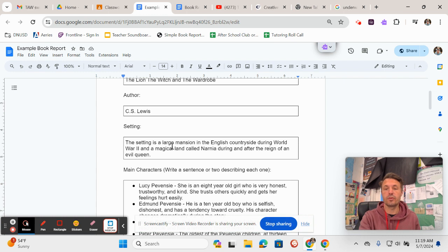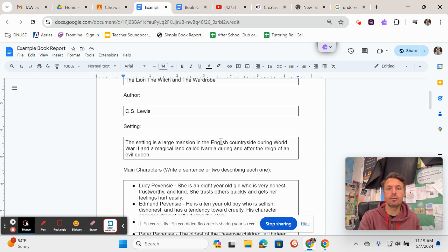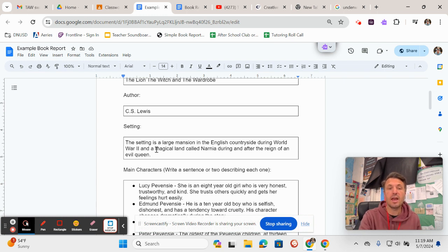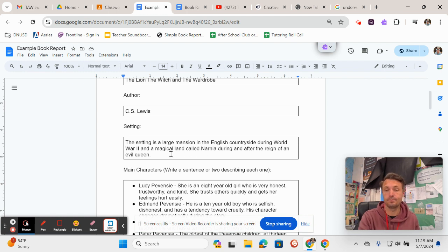Here for setting for The Chronicles of Narnia, in the example one, it says the setting is a large mansion in the English countryside during World War II, and because the story really takes place in two different places, and a magical land called Narnia during and after the reign of an evil queen.